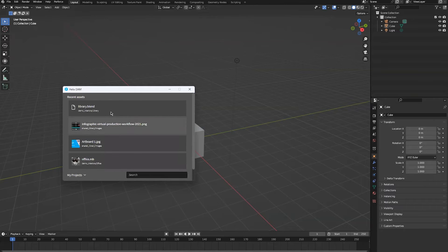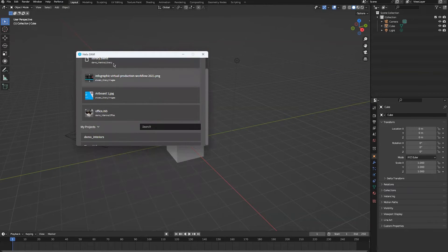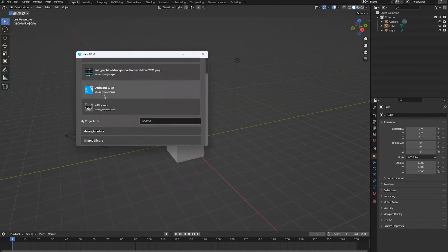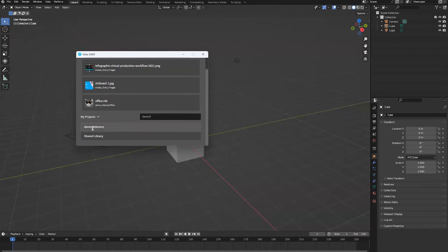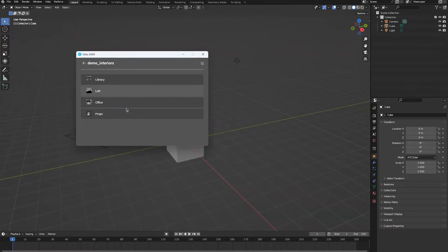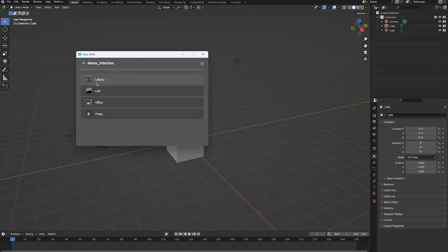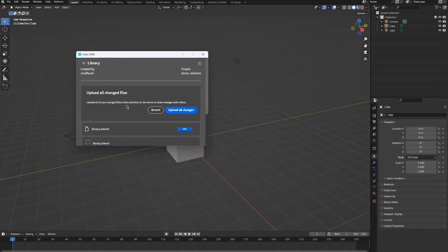Once I log in, in this window I can quickly see any recent files that have come through on my Helix DAM server, as well as the projects I have present on DAM. I'll go ahead and select my demo interior setup, my project, and this library project.